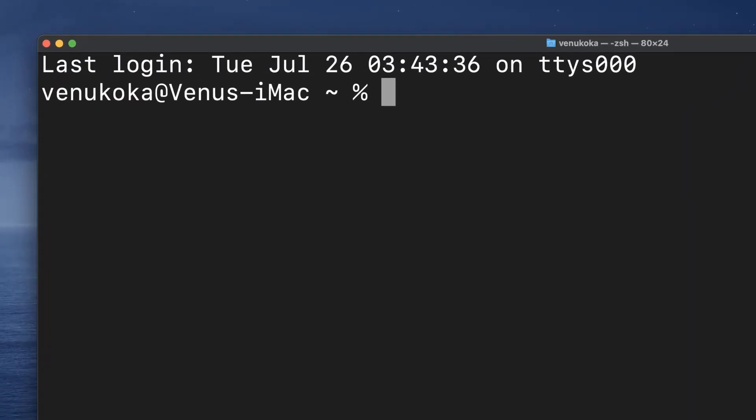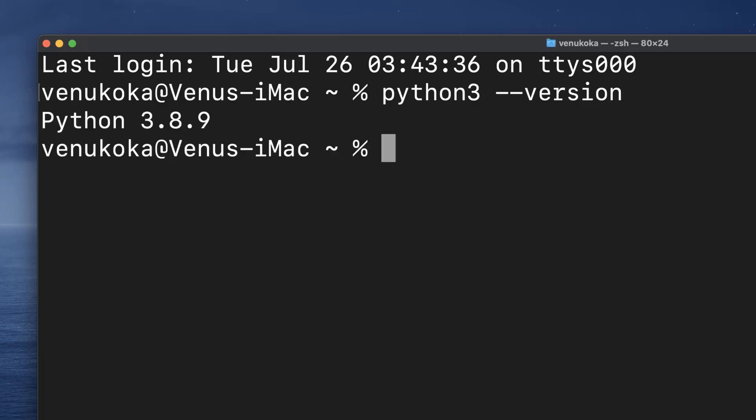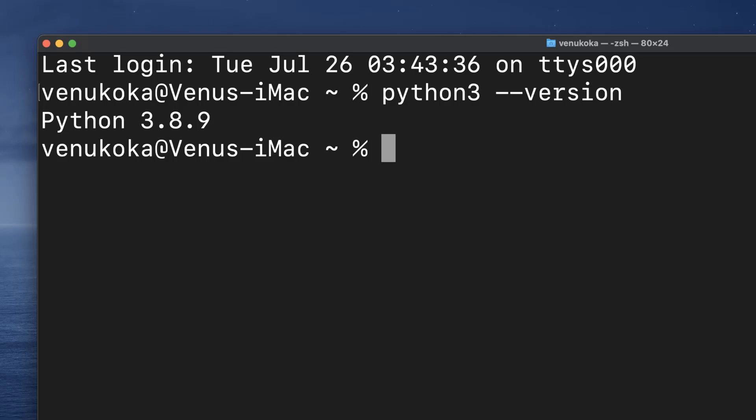Now type in python3 --version again and hit return key. We should be able to see the version of the Python that has been set up: Python 3.8.9 by default when we installed the command line tools. So now we have a working Python interpreter in our system and we can very well use it to run our Python programs.